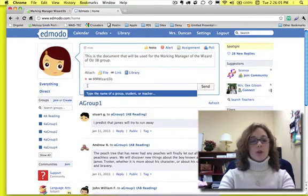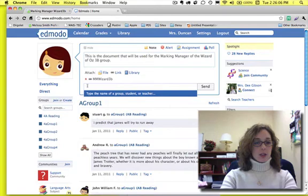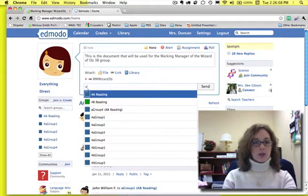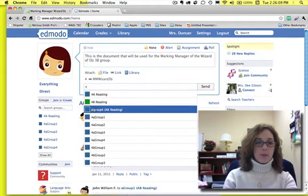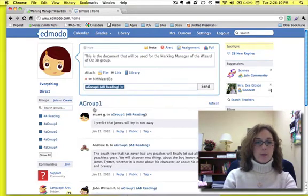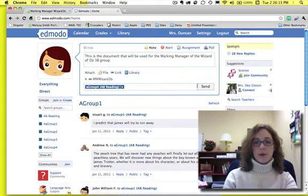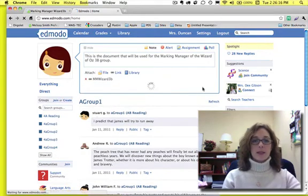Send to, which group do I need to send it to? Well, this is just a demonstration, so I'm just going to pick any group, and I'm going to click Send.